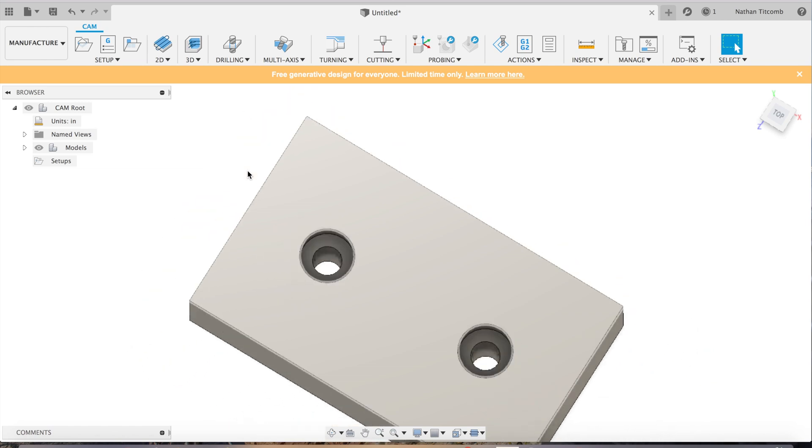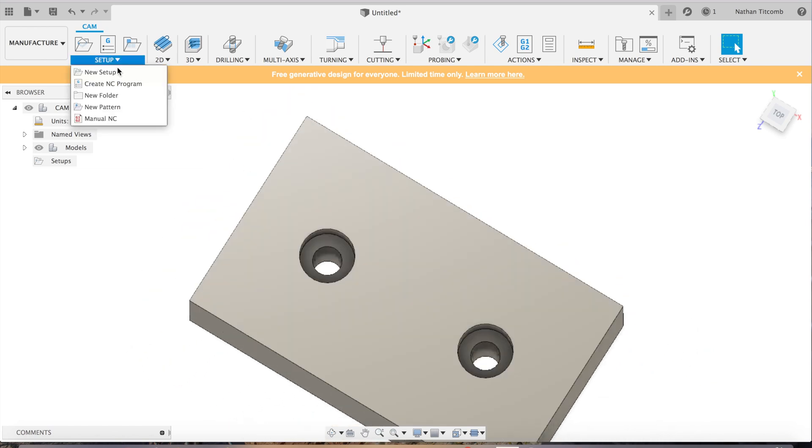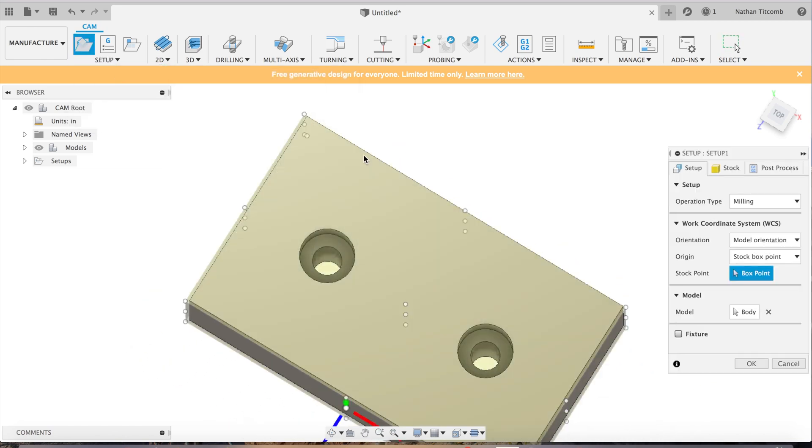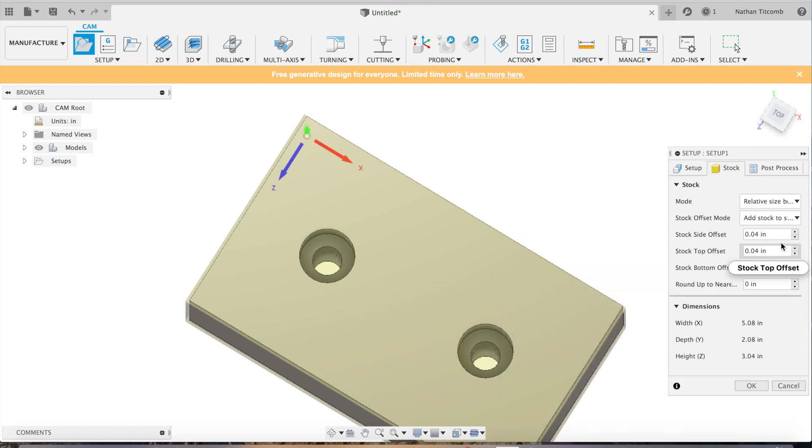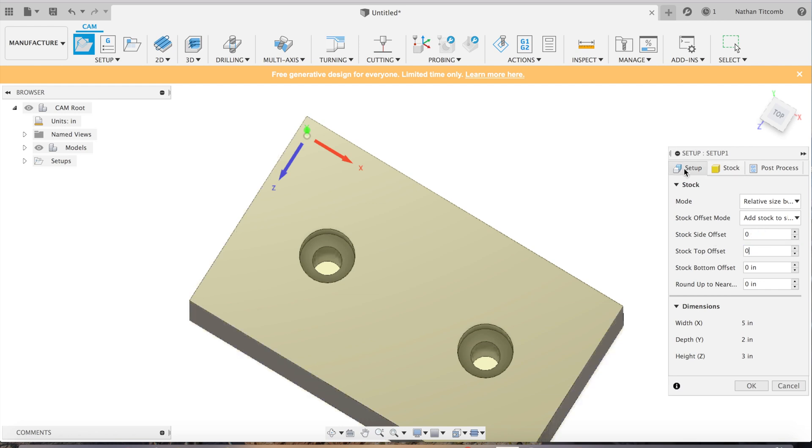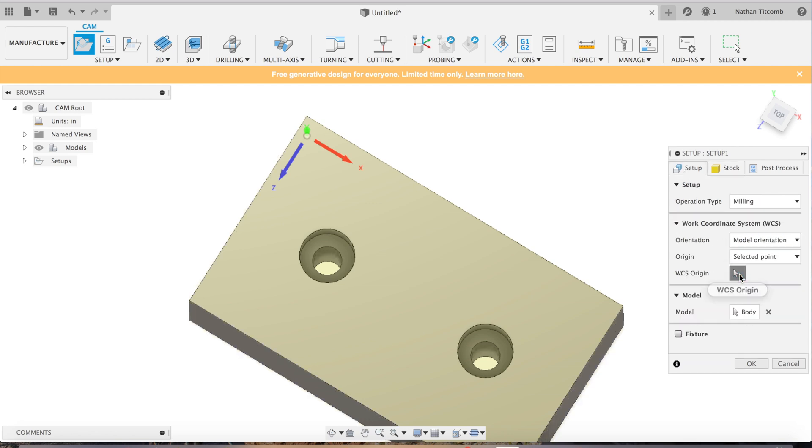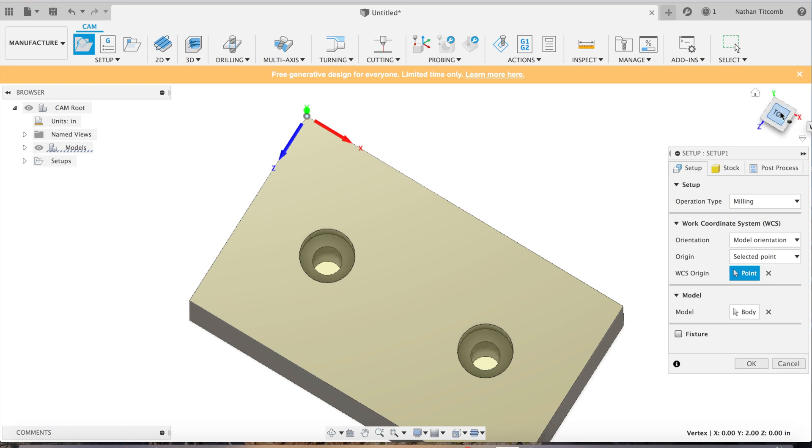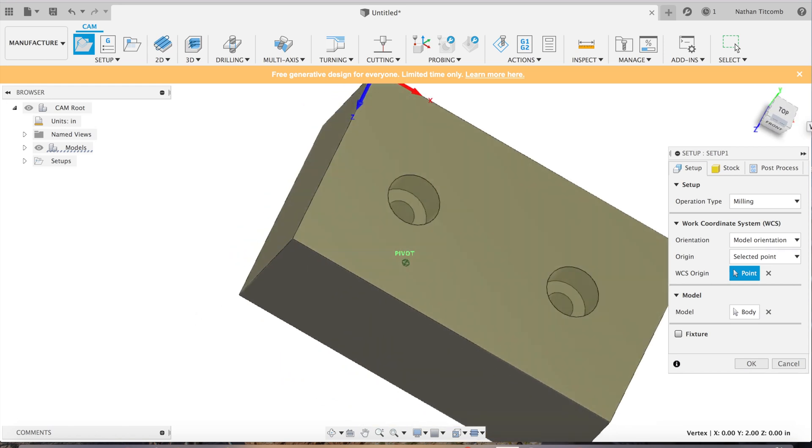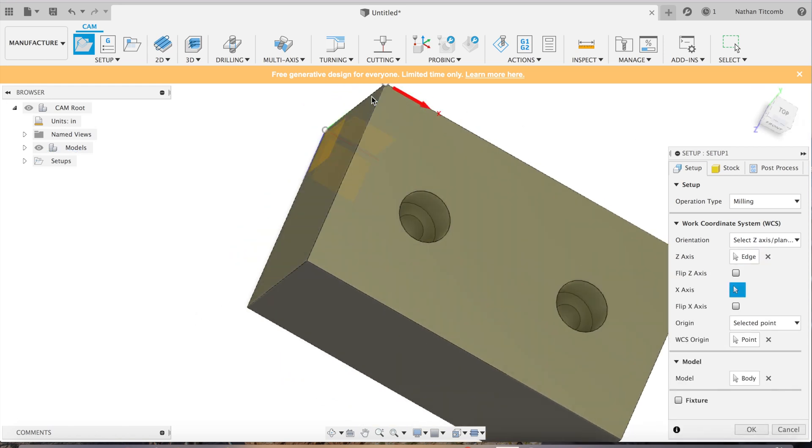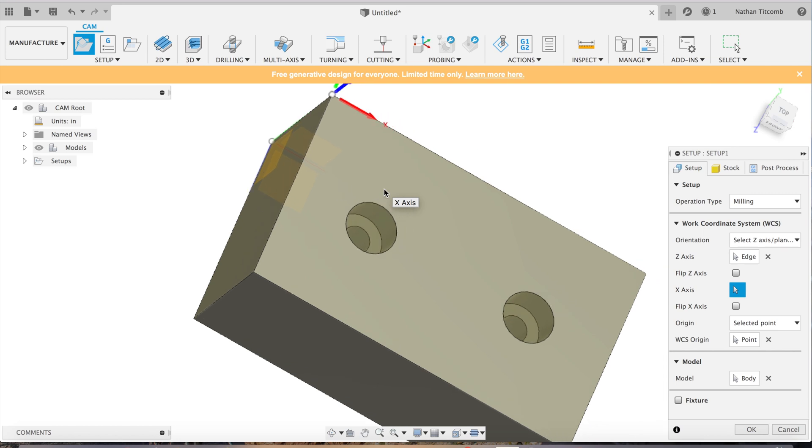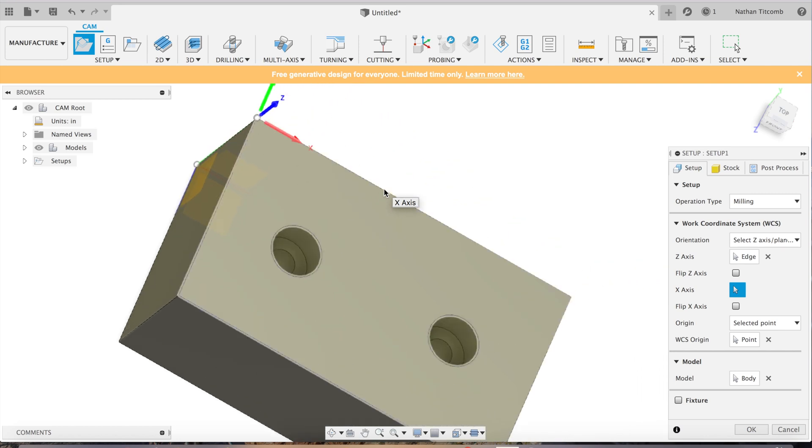So we're going to pretend this block is 1018 steel, and we're going to have to set this thing out first before we go any further. Set the stock to zero work coordinate on the edge. Make sure X, Y, and Z all face in the right direction. That looks good.